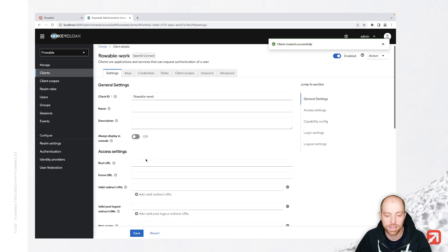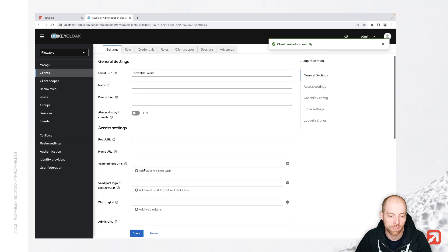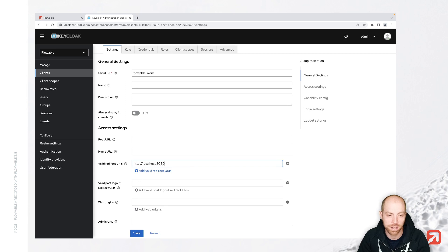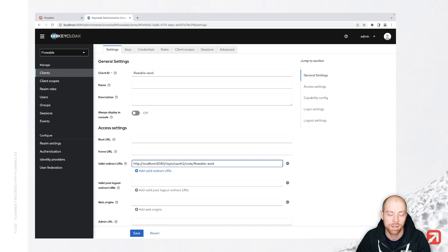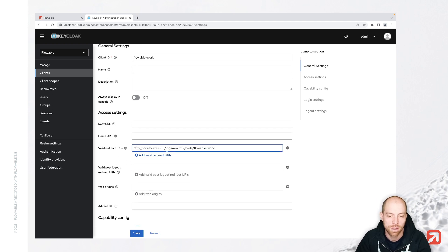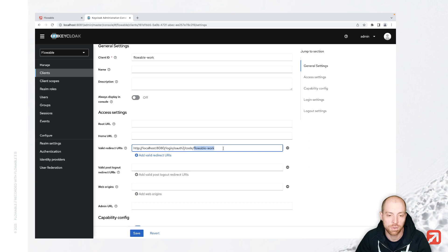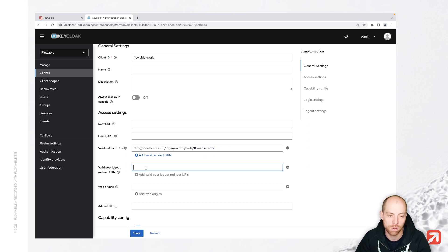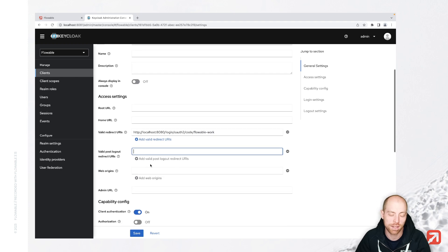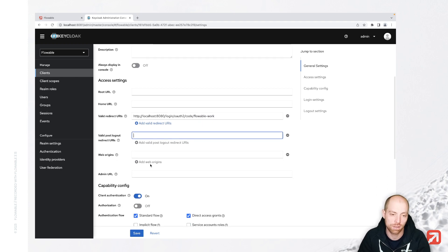Now, in here, we also need to configure the redirect URL. That is localhost 8080 slash login slash OAuth2 slash code slash flowable-work. This is the login path for spring boot. Flowable work is going to be the name of the server which we are going to call inside our application properties later.